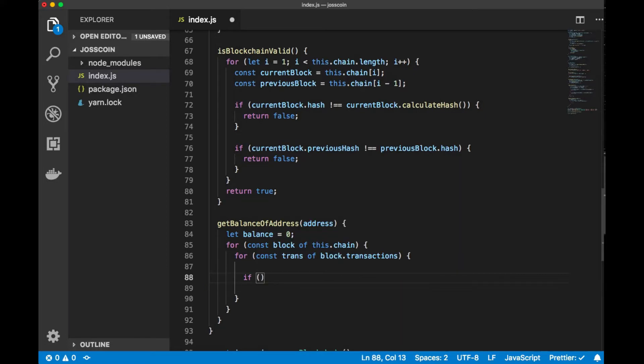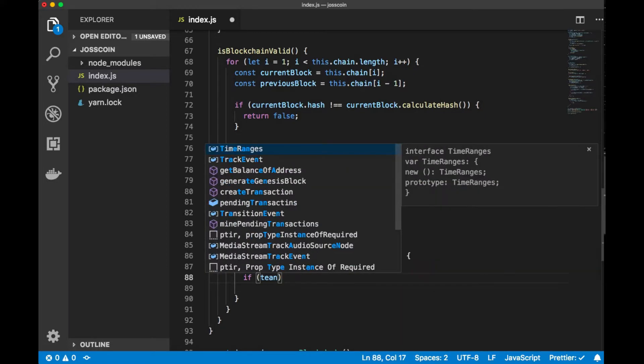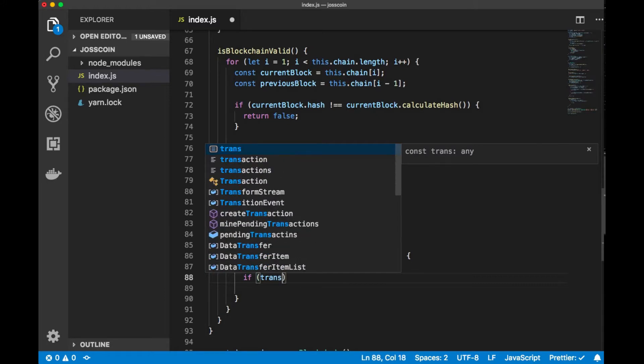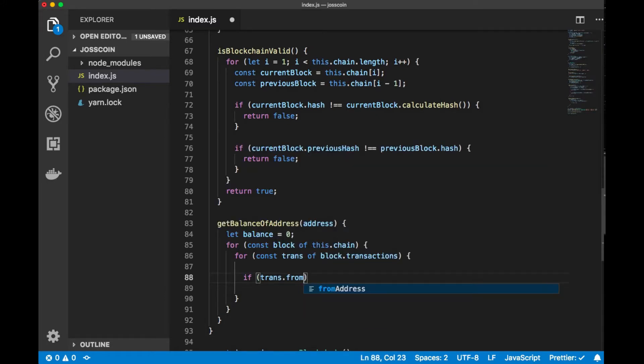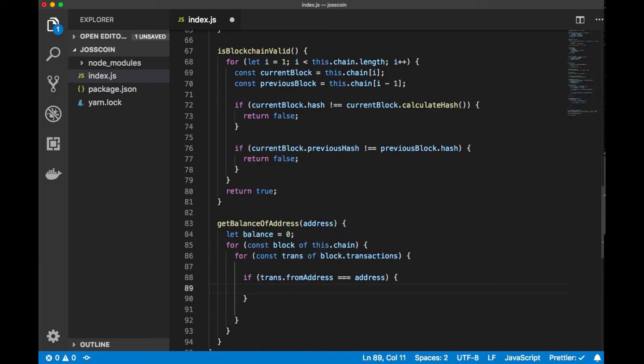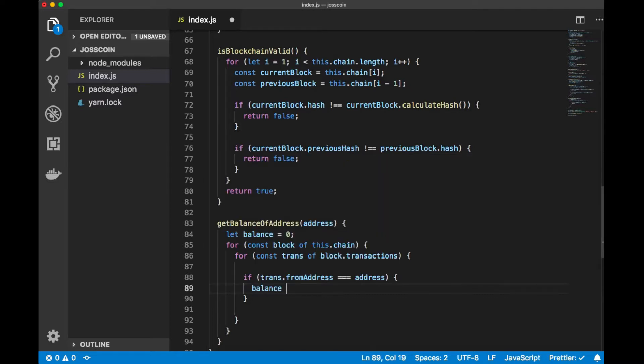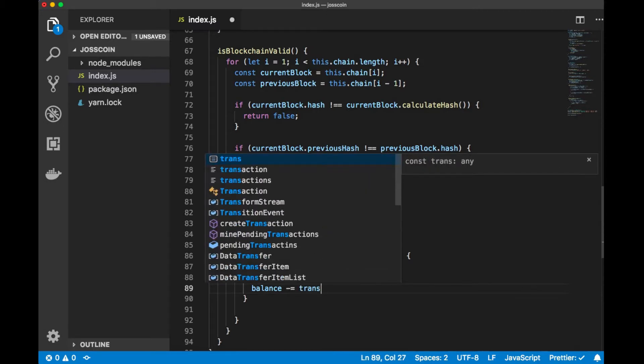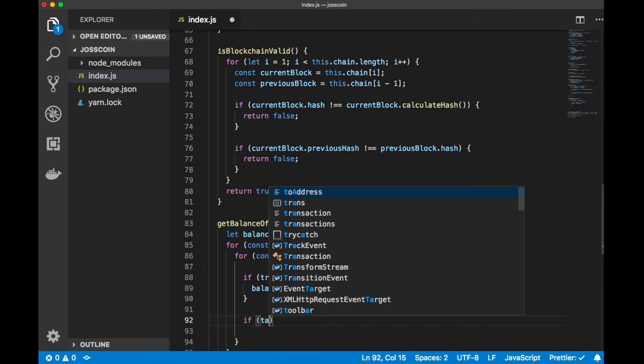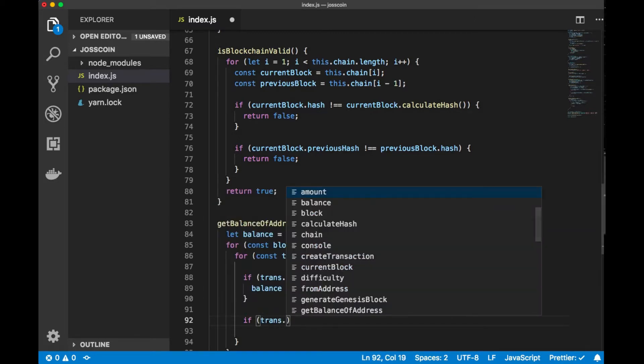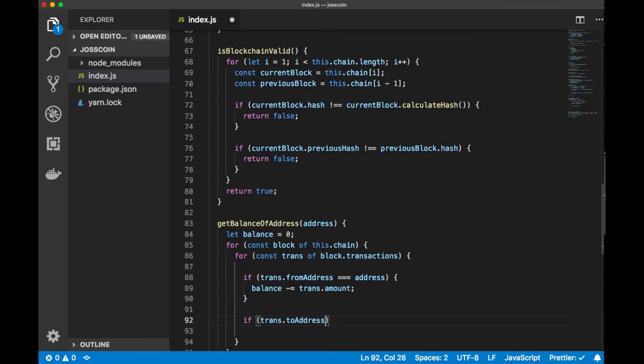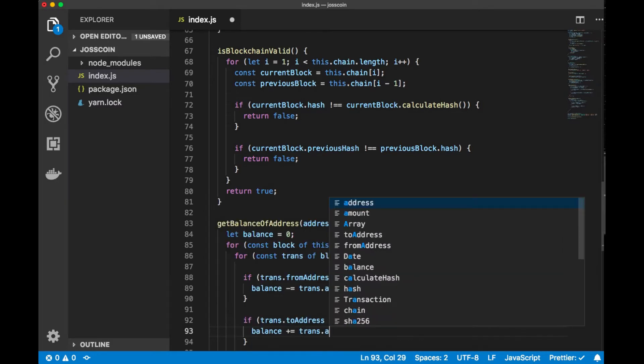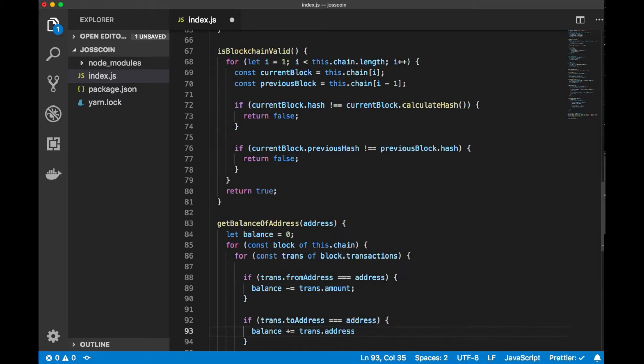We iterate through block.transactions and check the fromAddress. Then we calculate the balance: balance plus equals transaction.amount.